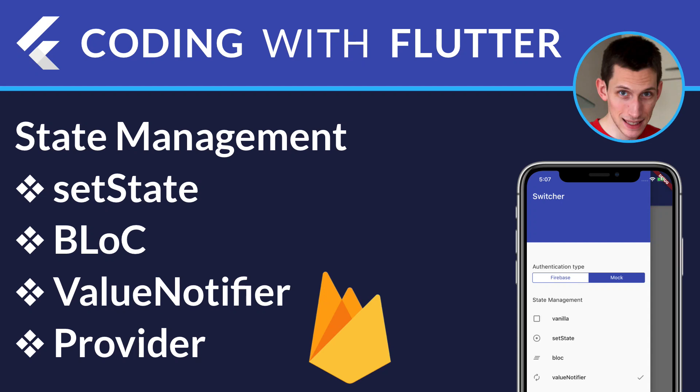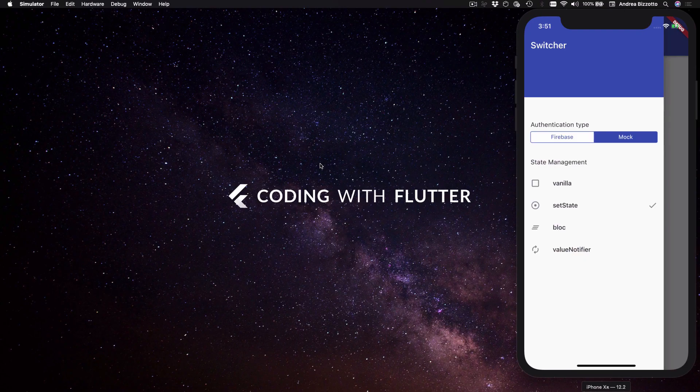Hi everyone and welcome back to Coding with Flutter. Today we are going to do a comparison of different state management techniques, and to do that we are going to use a simple demo app that I built to enable anonymous sign-in with Firebase.